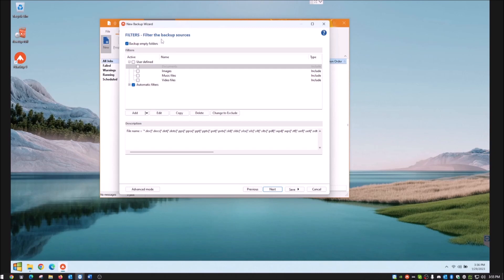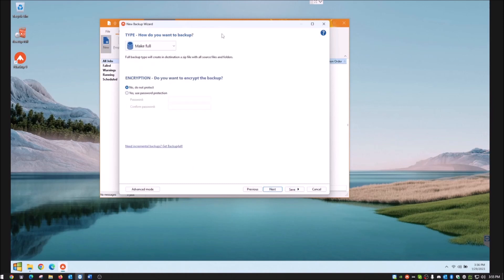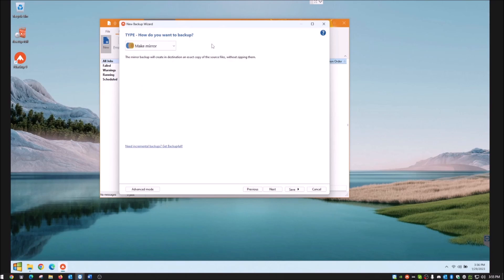I uncheck 'Backup empty folders' — there's no need to grab a music folder if there's no music in it. Hit Next. Now it asks how you want to back up. My recommendation is to choose 'Make a Mirror.' What that means is it will make a mirror copy of your selected data on your destination drive, so the same files exist on both your primary drive and your backup drive.